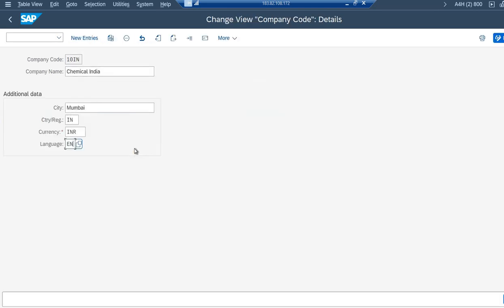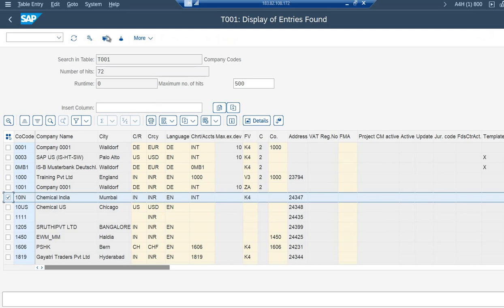What all company codes we create in SAP, those get immediately stored into this table T001. So now we all know that as soon as we create a company code, the very next moment it goes to the table T001. So T001 is the table which captures the company code details. It is a very, very, very important topic. You all should be knowing this because it is the basic, basic, basic thing in SAP.